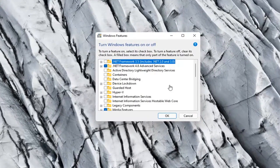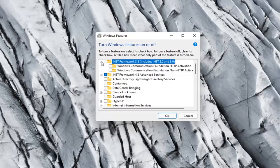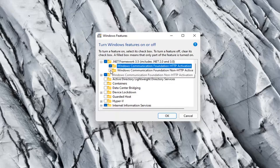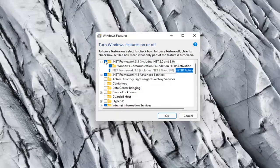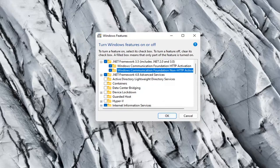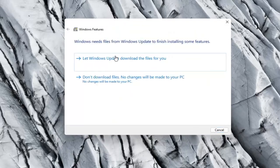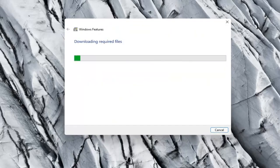Now locate .NET Framework 3.5, which includes .NET 2.0 and 3.0. Click the plus sign and checkmark all the options. Make sure they're all checkmarked, then select OK. When prompted, select let Windows Update download the files for you.